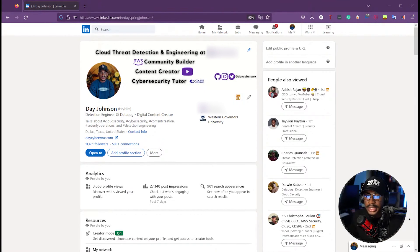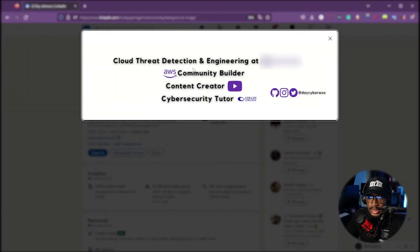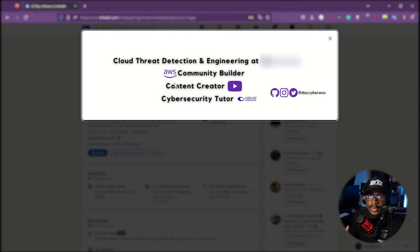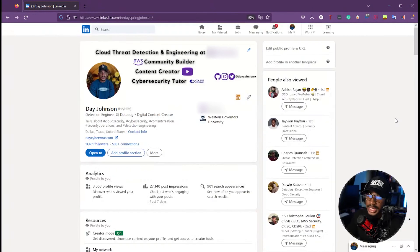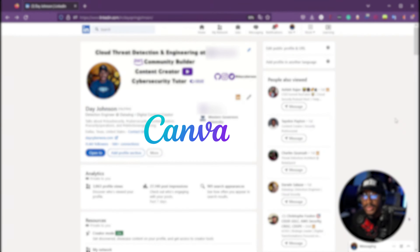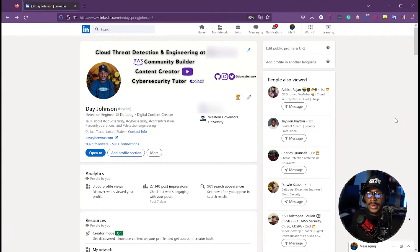I'm going to go from top to bottom on what your LinkedIn profile should look like. First is a really nice header. Mine gives a clear summary of who I am and what I do — detection engineer, AWS Community Builder, content creator, and cybersecurity tutor. You can actually design your header banner using Canva to make it really polished so it immediately tells visitors what you're about.